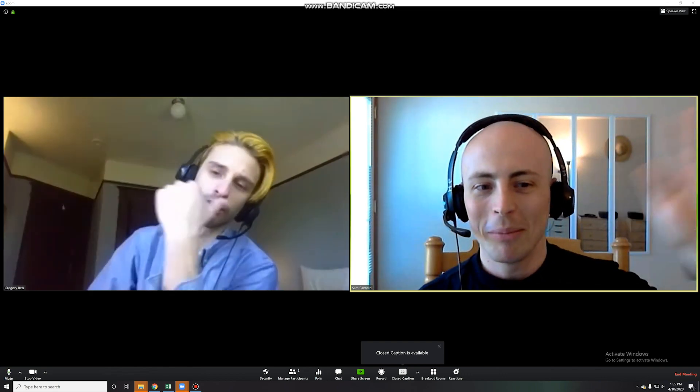All right. So that wraps it up for this Zoom training session. But it's good to see you all. I'm Sam again from the Learning Center. I'm Gregory. All right. We'll see you next time. Bye-bye. Bye. Thank you, Sam. Bye-bye.